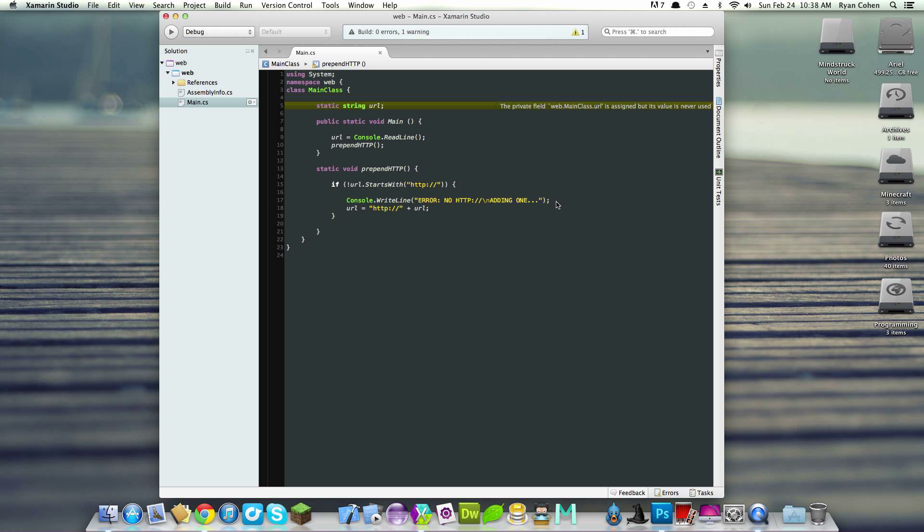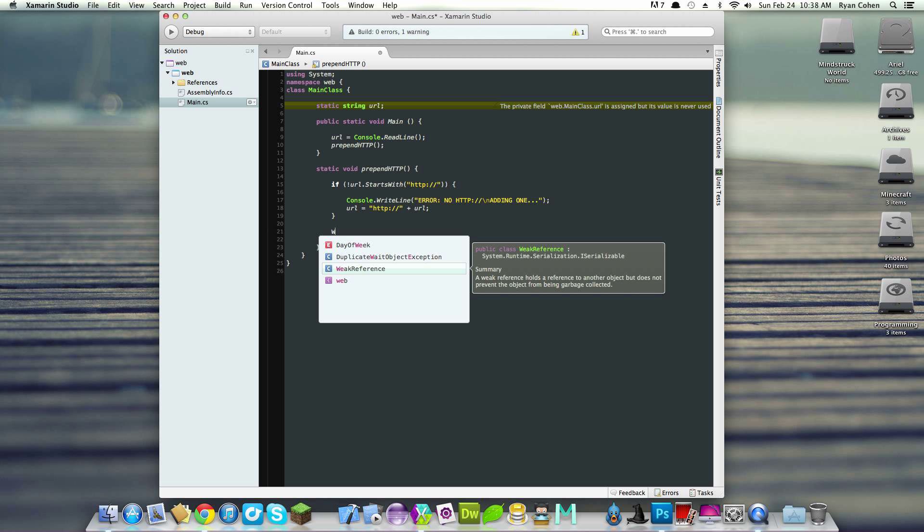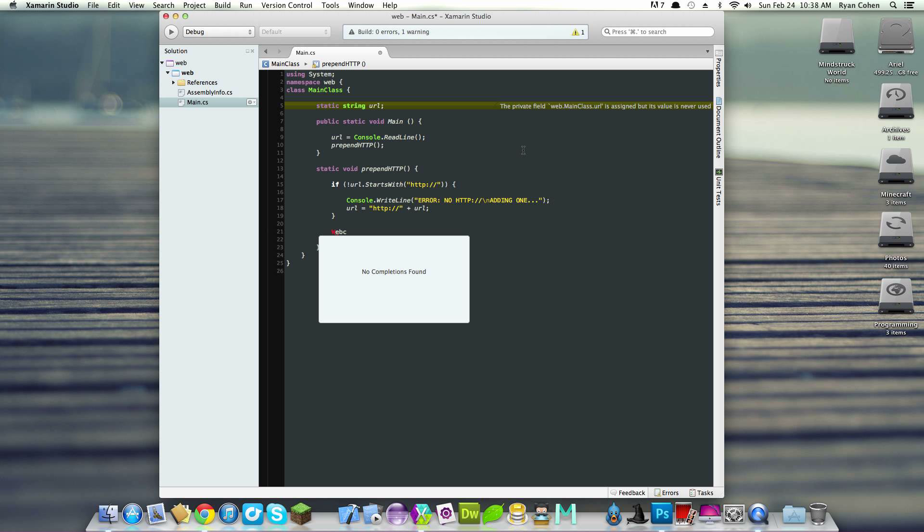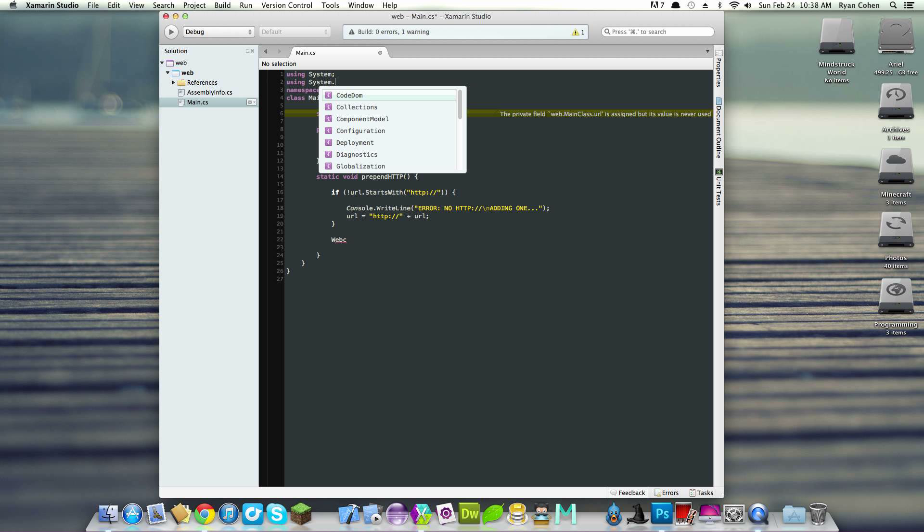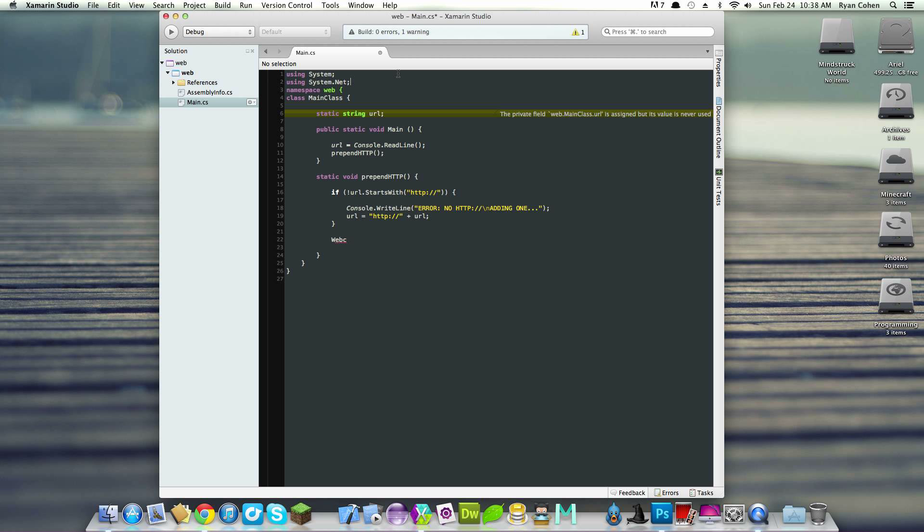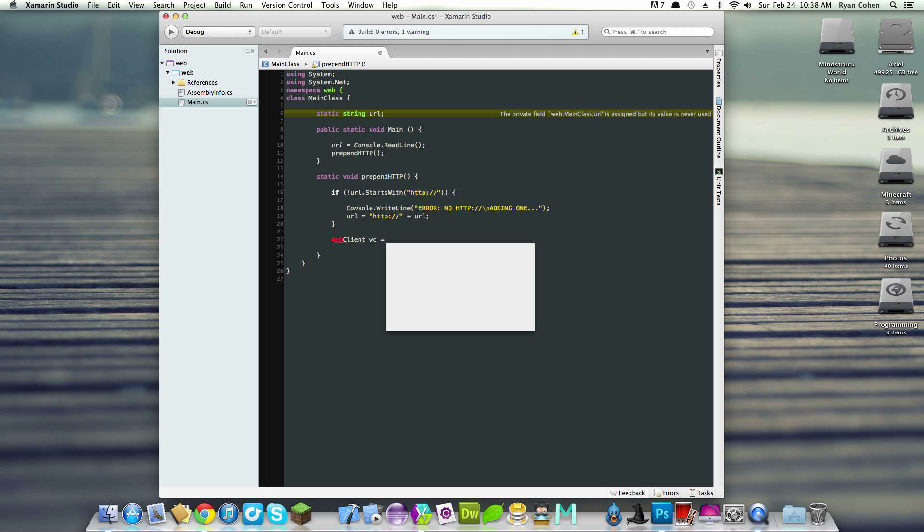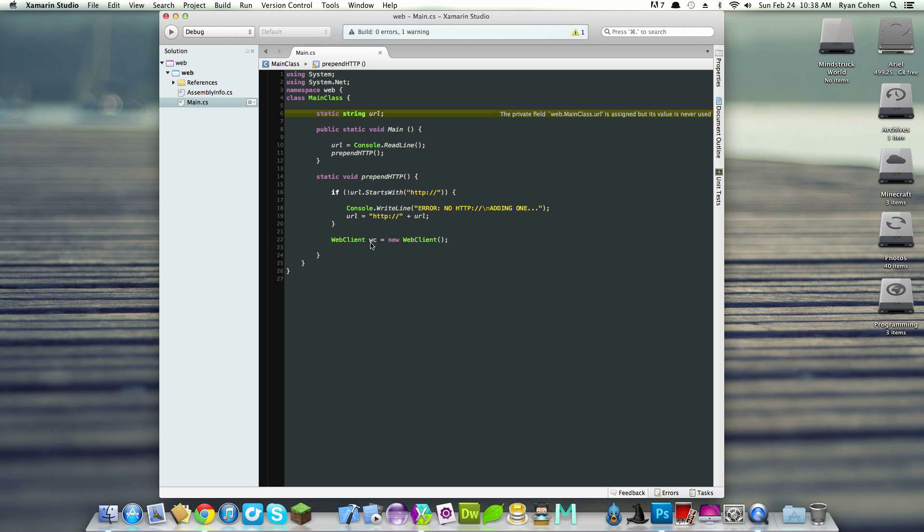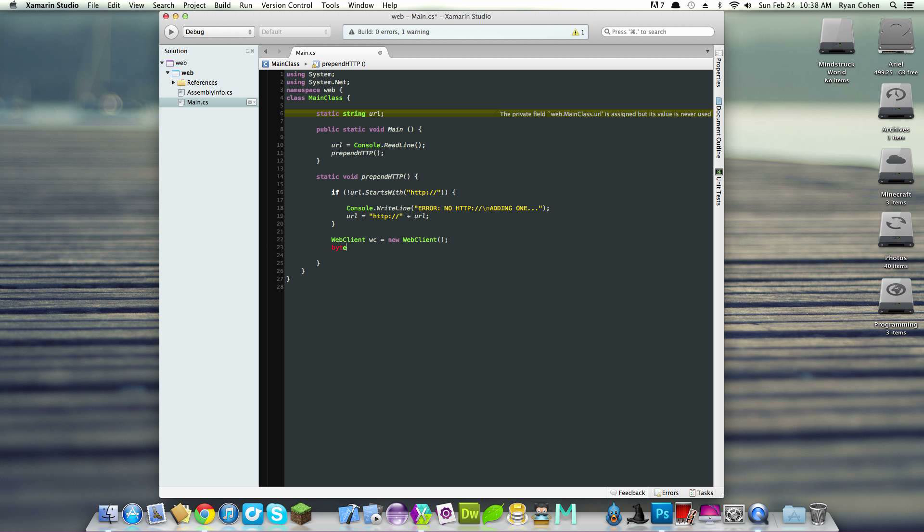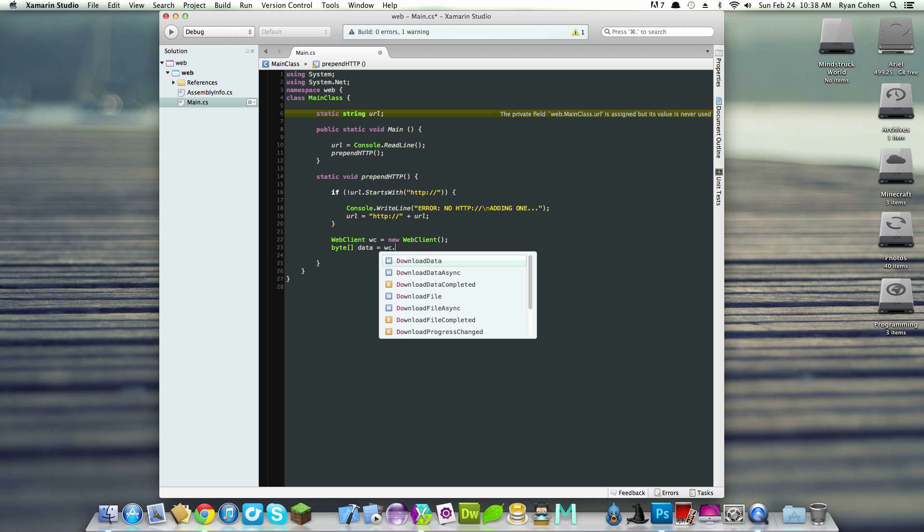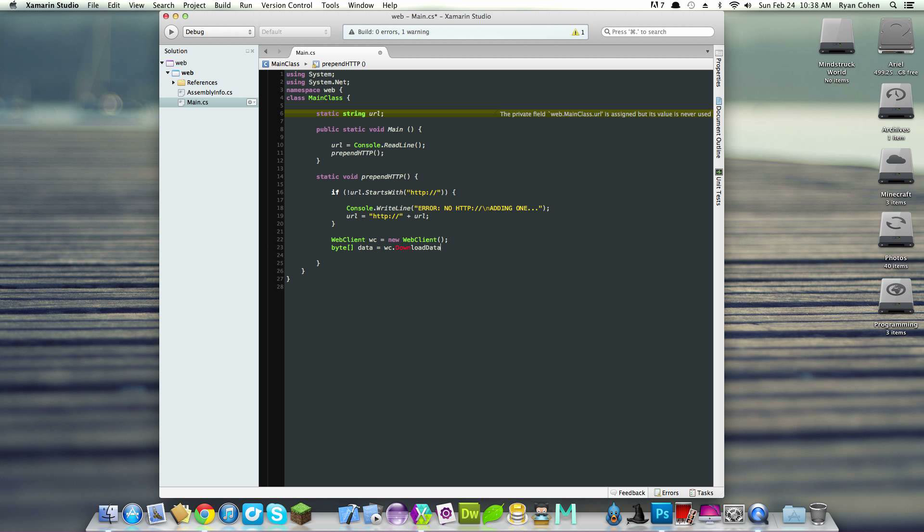Now we're going to create our web client. We'll get out of the if block. First thing we need is using system.net. Then we'll do WebClient WC equals new WebClient. Now we've created a new object for the web client. Next we'll create a byte array: byte data equals WC.downloaddata and we'll take that data from our URL.